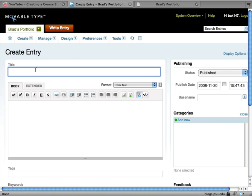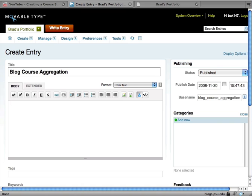So I give the entry a title. I add some text to the entry body.